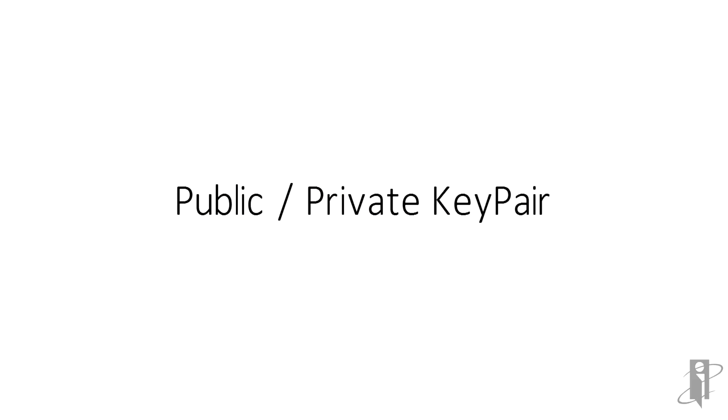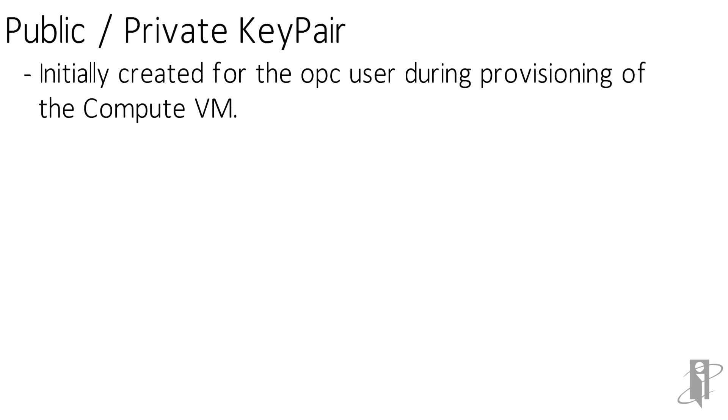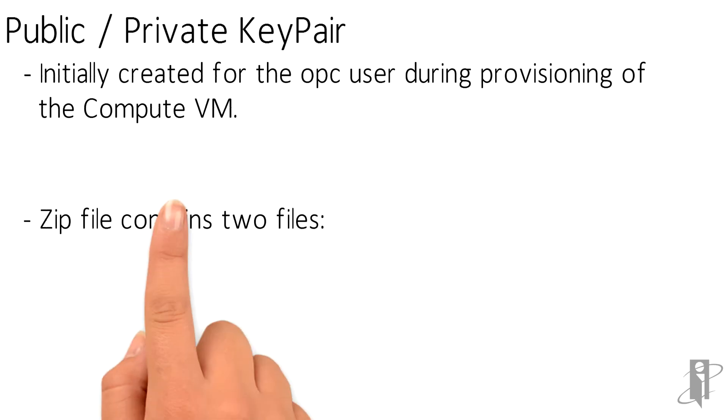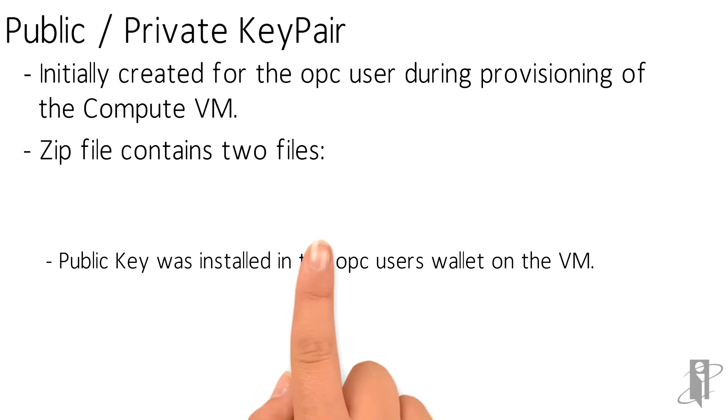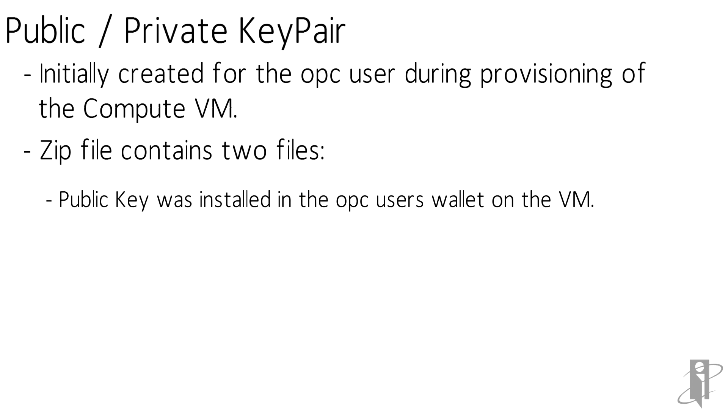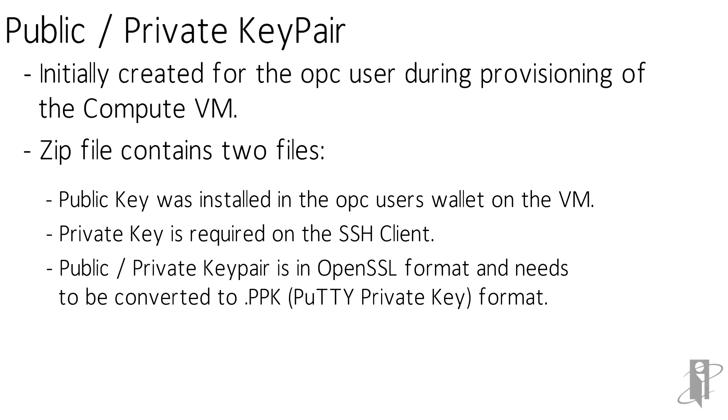The last piece of information we need is the private SSH key that was created for the OPSE user, the account we will use to connect to the compute. By the way, if you're wondering about why the user ID is called OPSE, it's an acronym for Oracle Public Cloud. During provisioning for the Compute VM, a public-private key pair was created and downloaded. The public key was installed in the OPSE user's wallet on the VM, and the matching private key is required on the SSH client to establish a trusted connection with the Compute VM without passing password information to the VM.